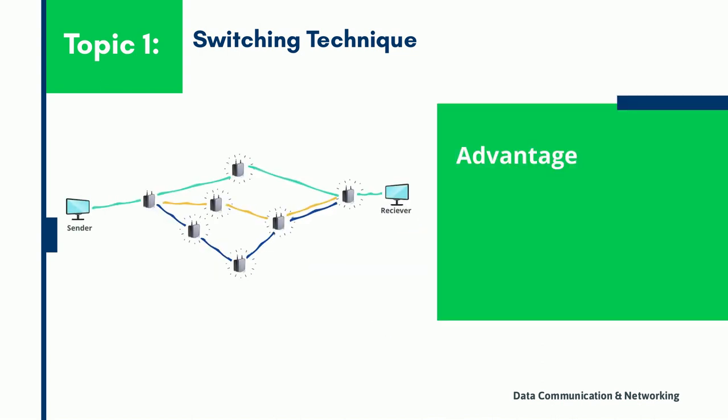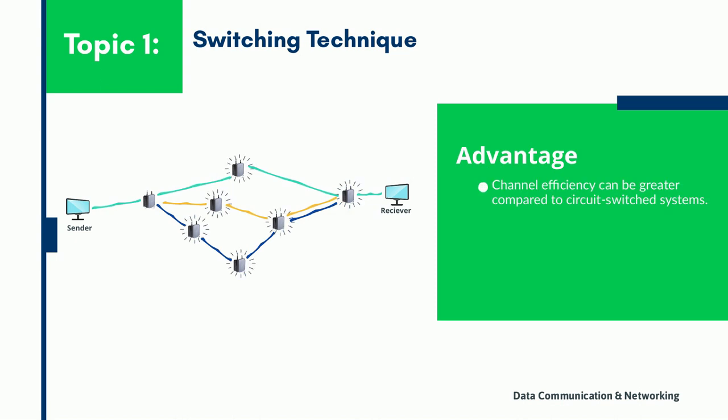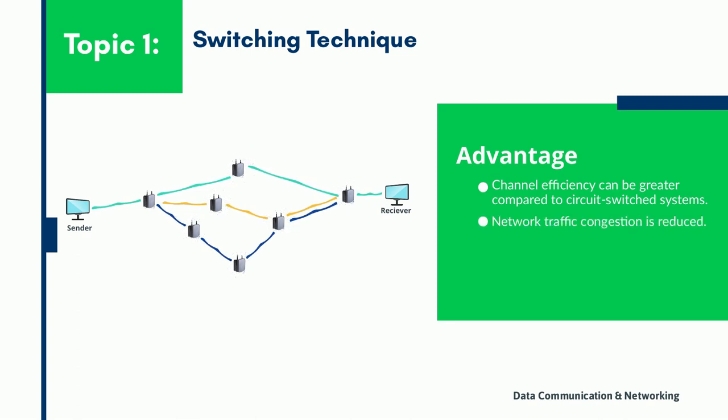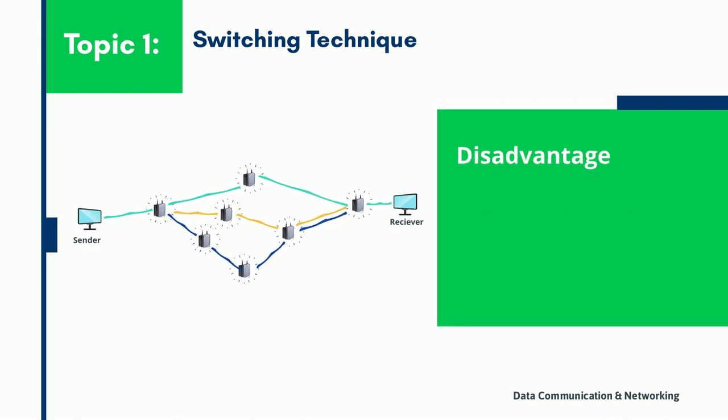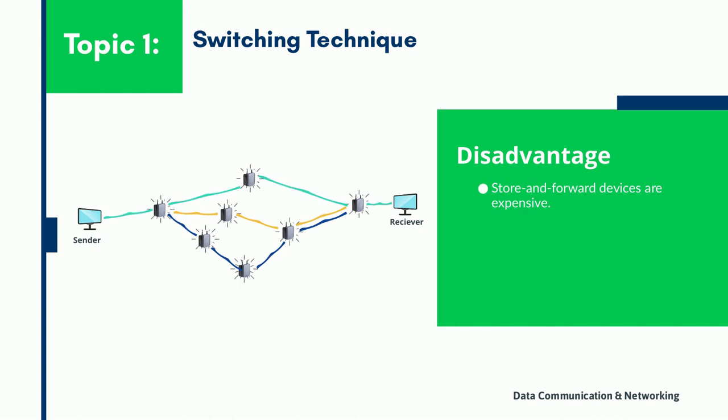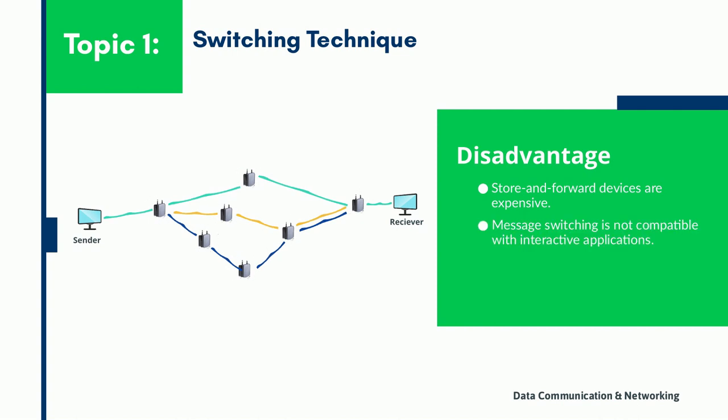In the message switch network, the channel efficiency is greater compared to circuit switch networks because data channels are shared by network devices. Also, traffic management is efficient by assigning priorities to messages while reducing traffic congestion in the network. One of the major disadvantages of a message switch network is it cannot be used for real time applications as storing of messages causes delay. Also, messages have to be stored in each intermediate device in the network for which they require large storing capacity.